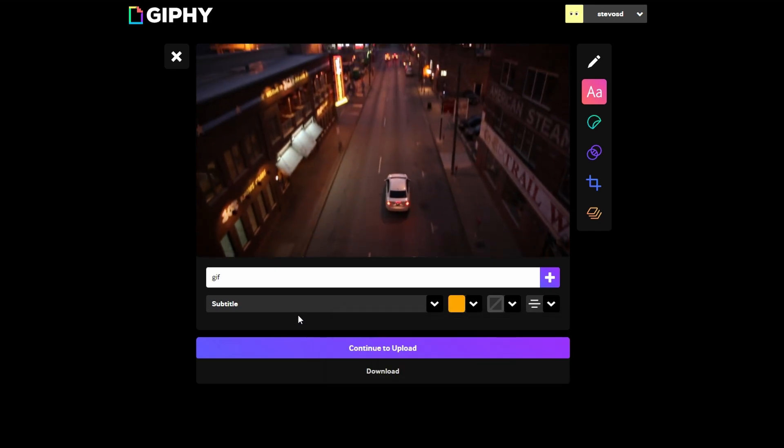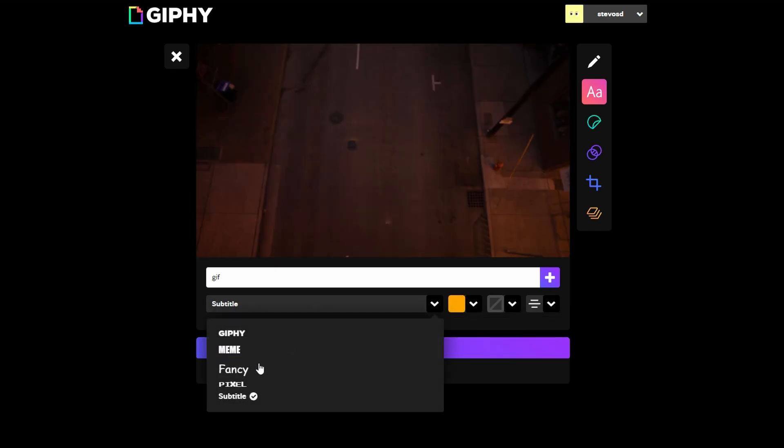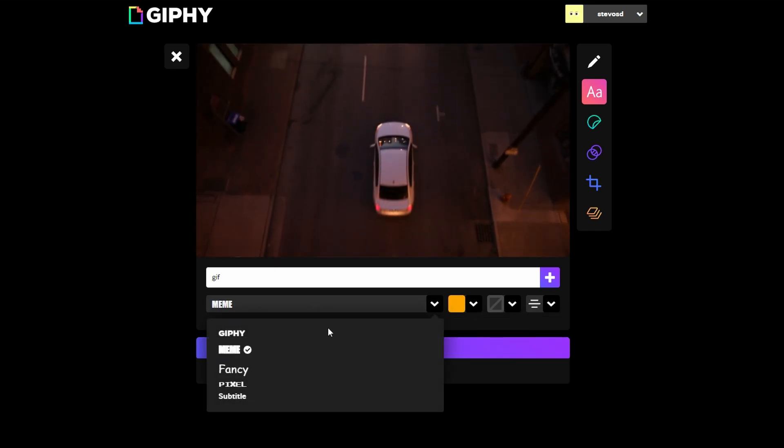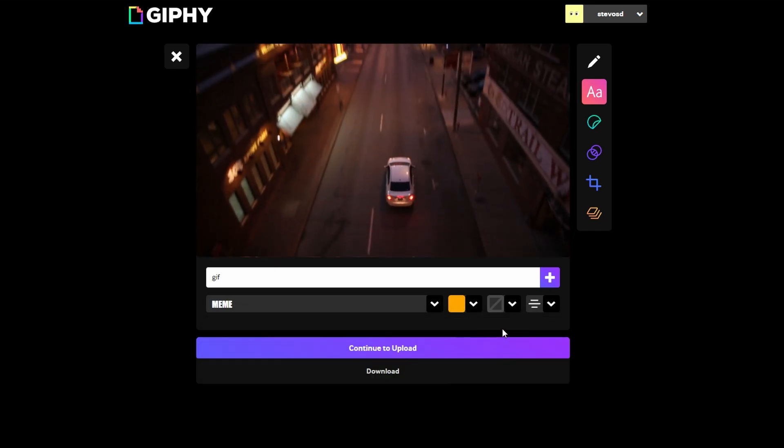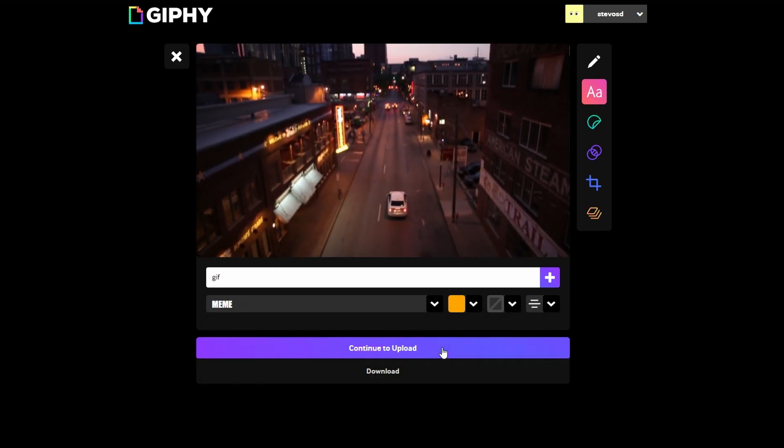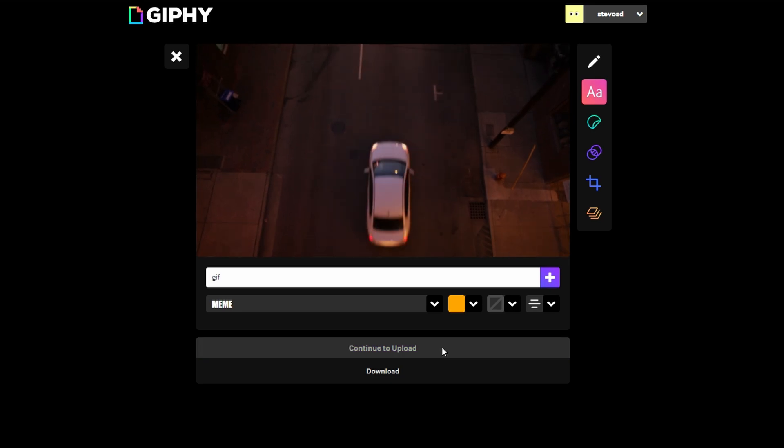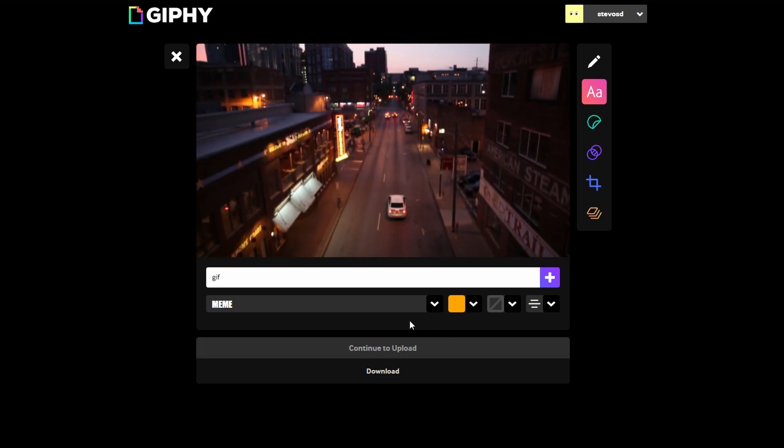Click on Add Text button to place your caption in GIF. Resize and position text as desired. Once you are satisfied with GIF, click on Continue to upload.